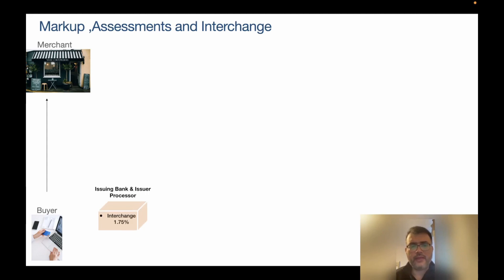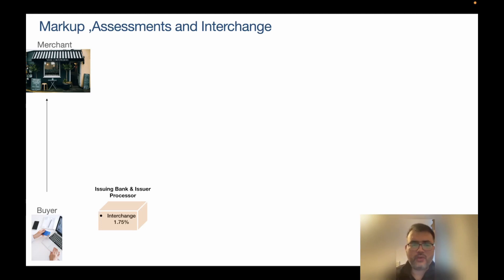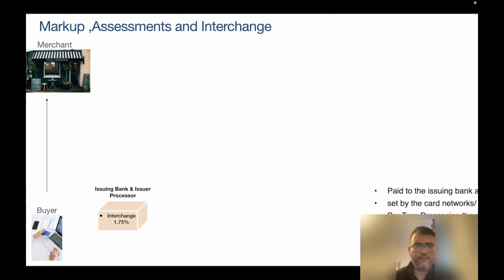The first entity that comes into the picture is the issuing bank and the issuer processor, and they charge something called interchange. Many people have the confusion that the entire fee being charged is called interchange — that's not right. Interchange is a major section of the fees but not the entire thing. The issuer or issuer processor charges interchange, which is roughly around 175 basis points or 1.75% of the transaction amount.